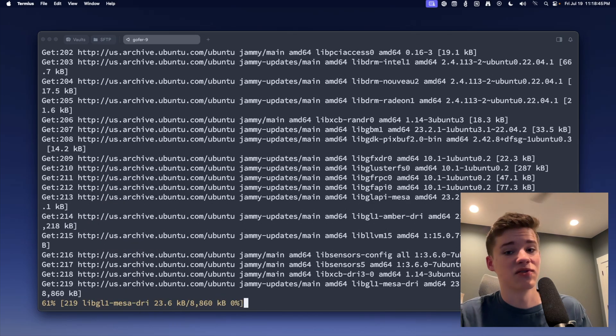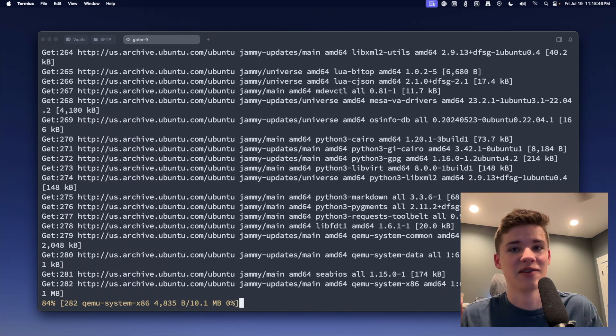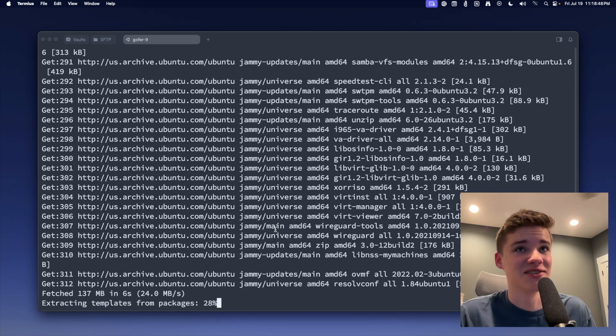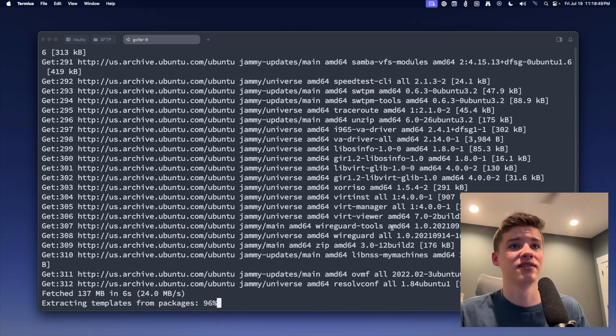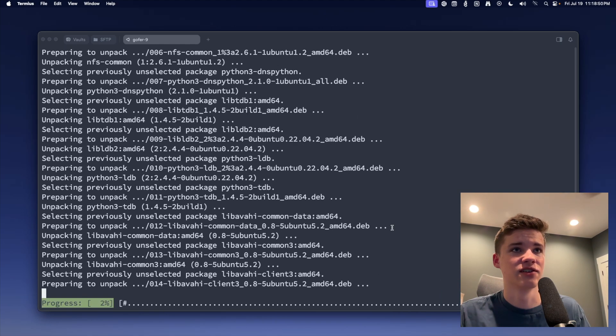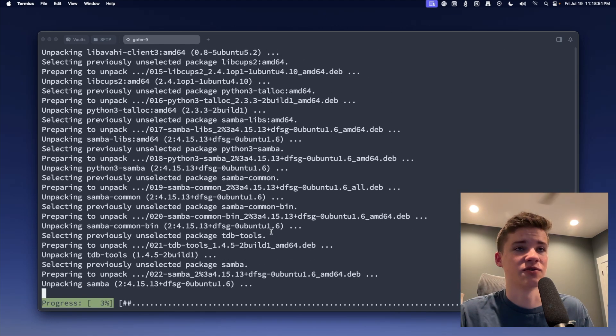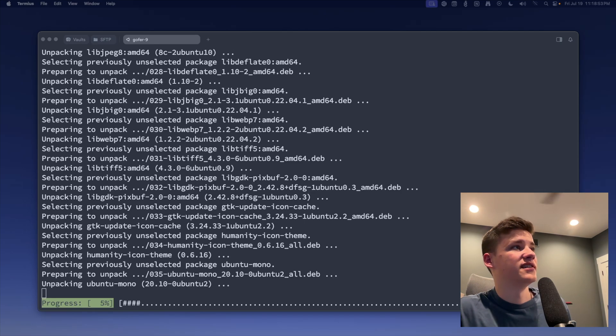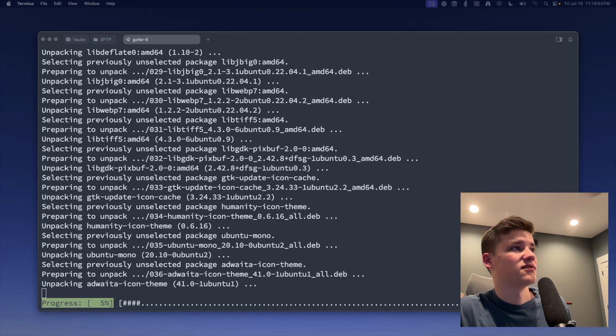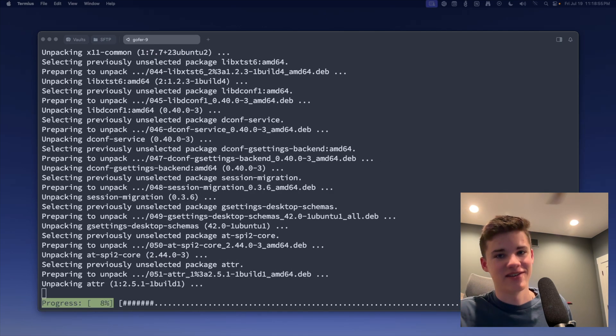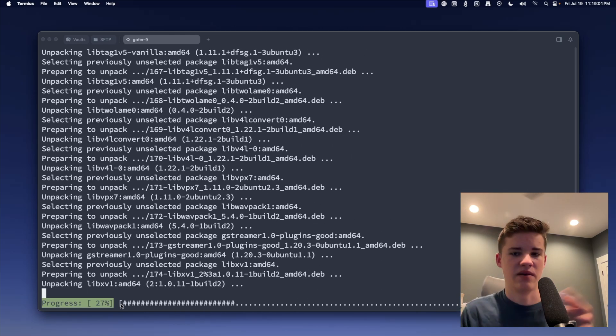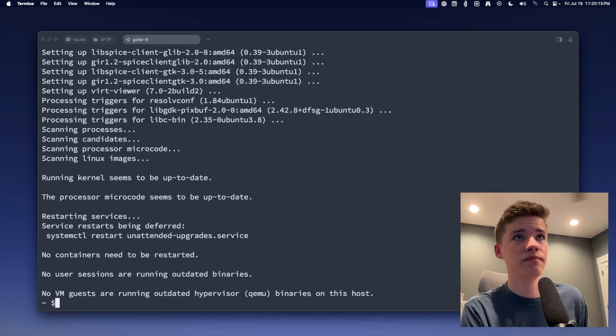I'm also going to install KVM. That way I can do some virtualization on the actual server itself. I did not plan on this taking this long. I apologize. It happens. Okay, so we're at about 20%. I'm going to skip ahead until this is done.